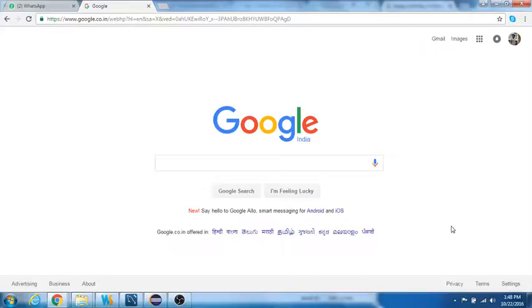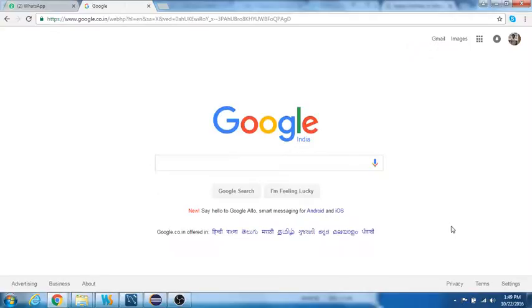When we do this, the Google IME will attempt to find the words that match those sounds which we key in. This is called phonetic transliteration. The transliteration will be happening from English to Cantonese.